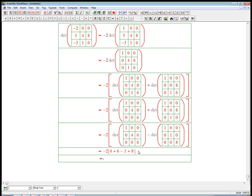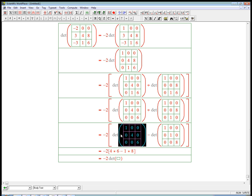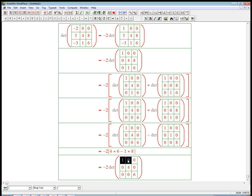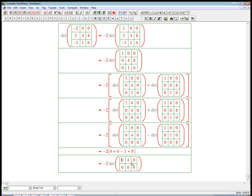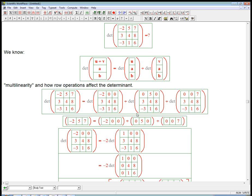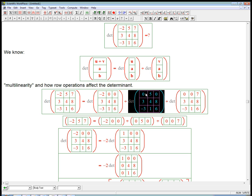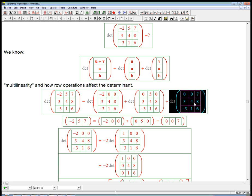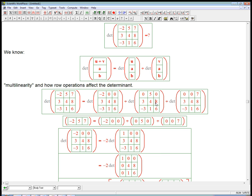So that contribution is minus 2 times the determinant of not a 3 by 3 anymore. Let me copy it in as a 3 by 3, actually. But now I'm just going to delete row and column. Determinant of that 2 by 2. So what else? Well, we've still got to keep track of this contribution and this contribution.